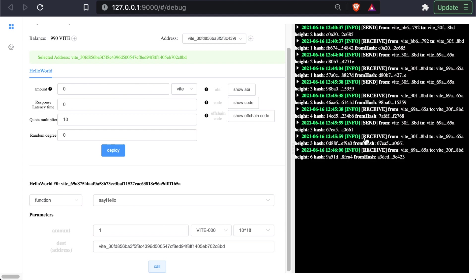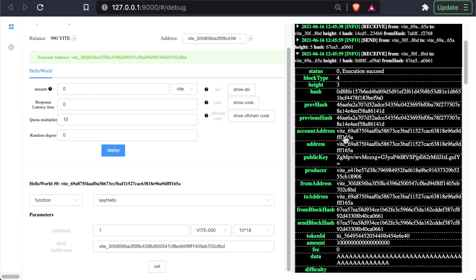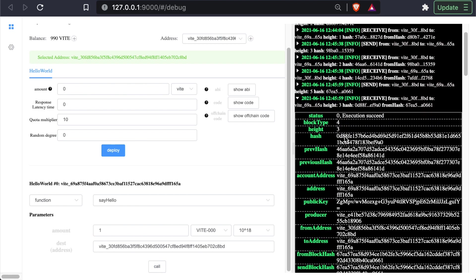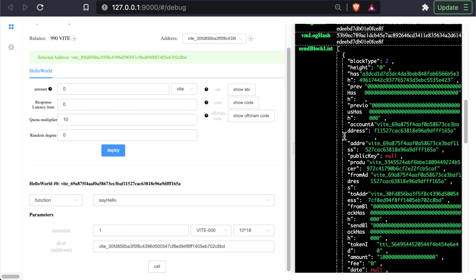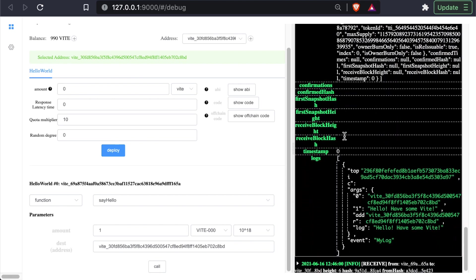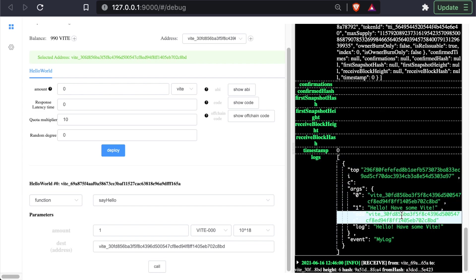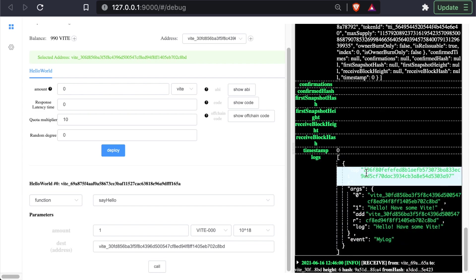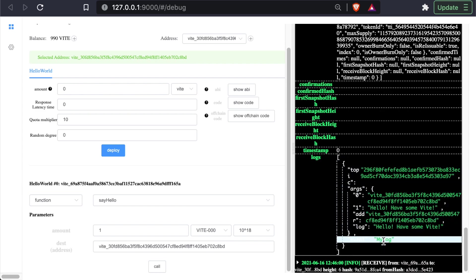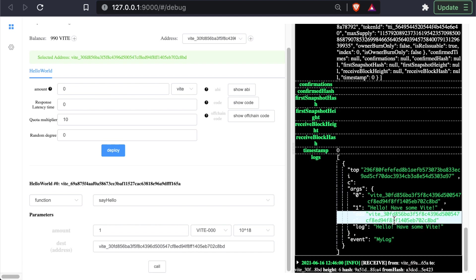And you can actually open up the first receive transaction, and you can see that it actually is initiating a send transaction right here in the send block list. And scroll down, we can actually see there's log entry here. You can see the event my log. And you can also see the information. Hello, have some Vite, as well as the address. And that is indeed our address that we set up.